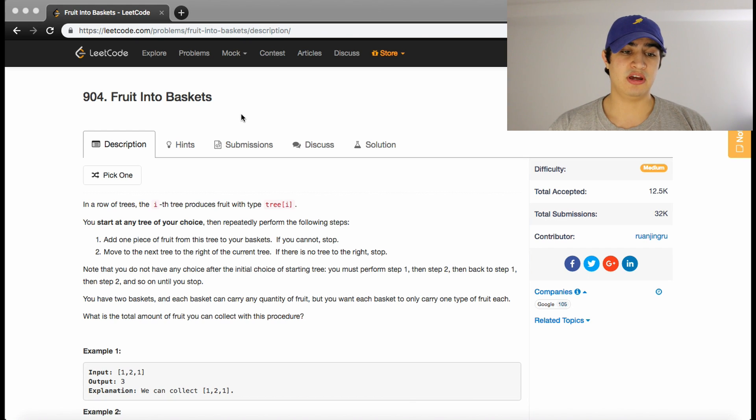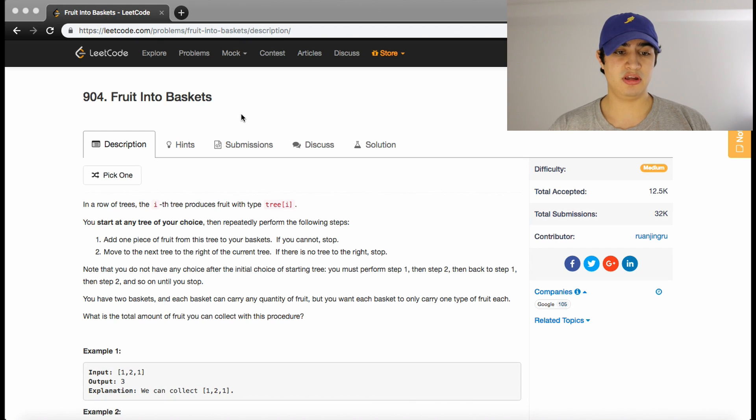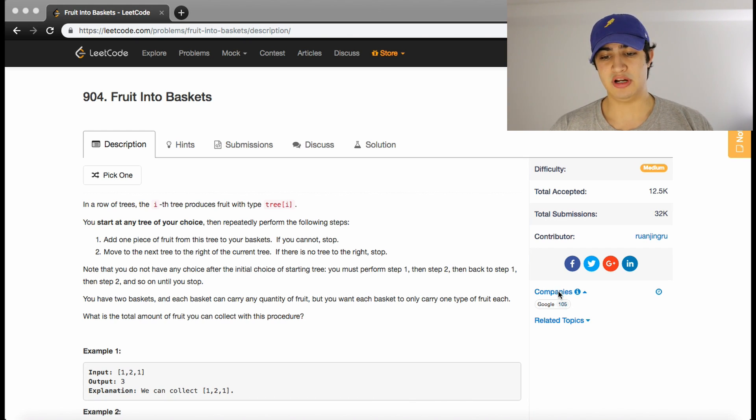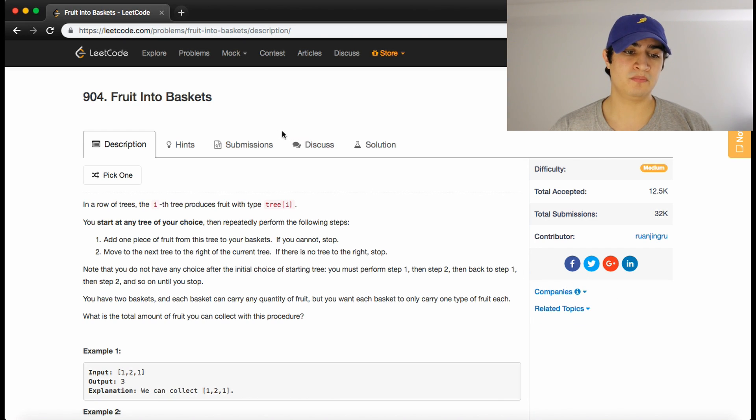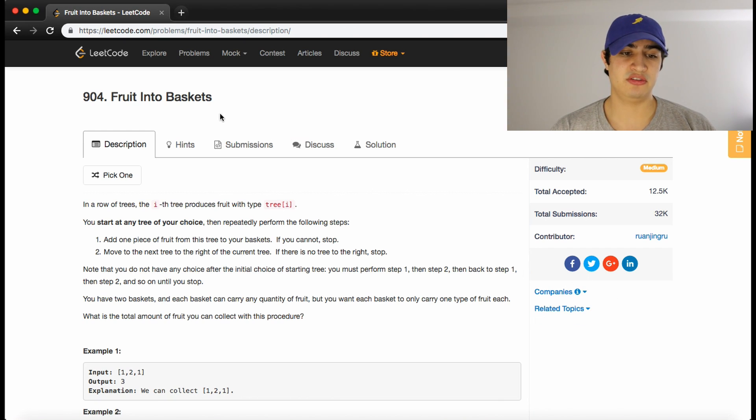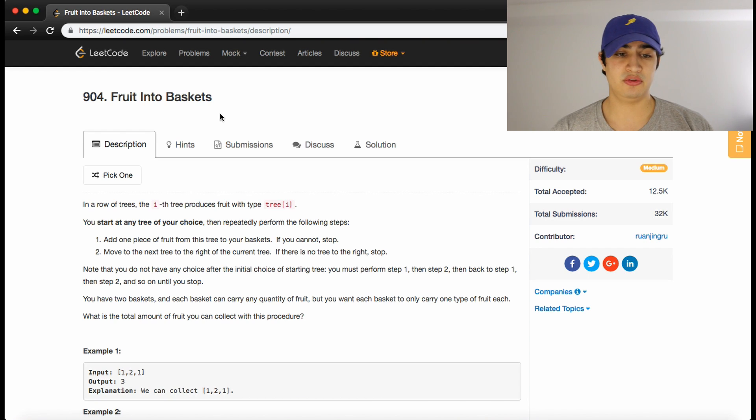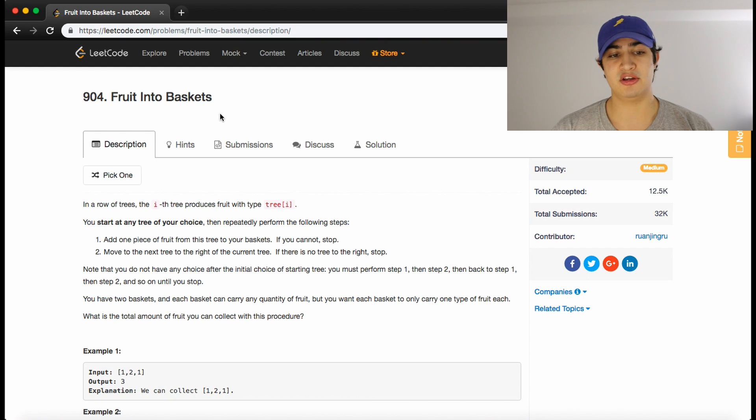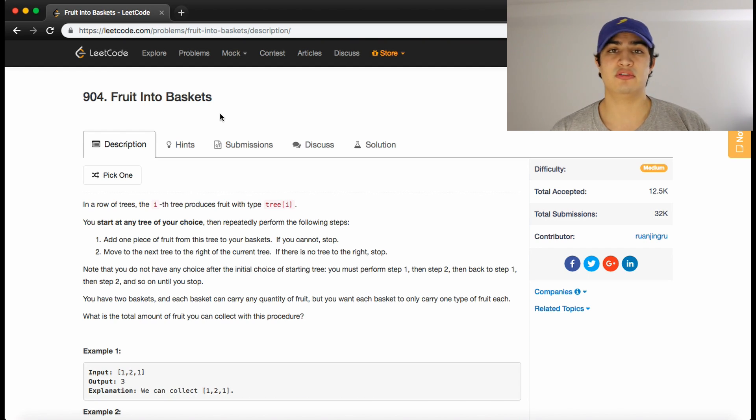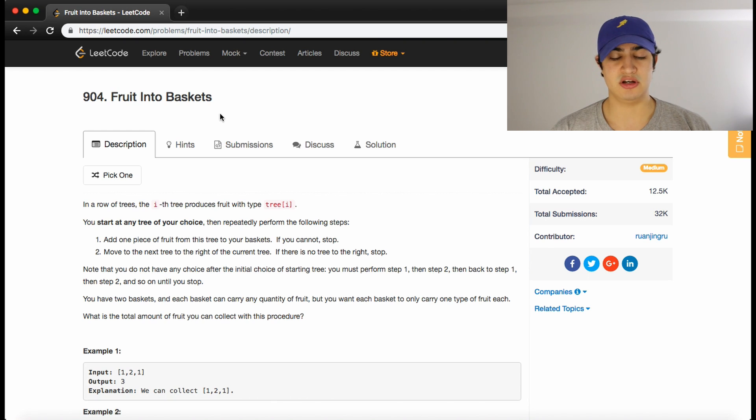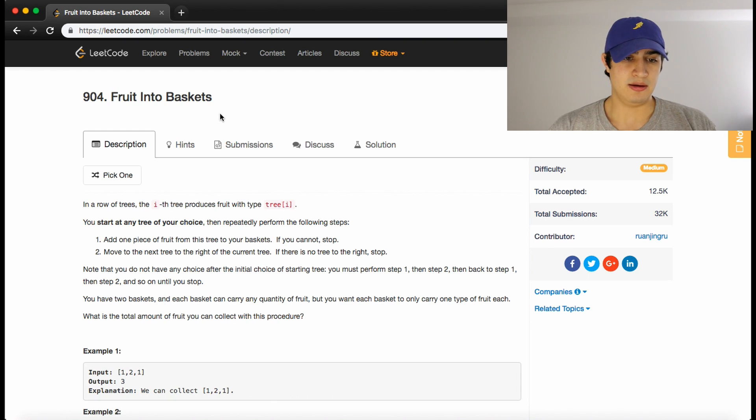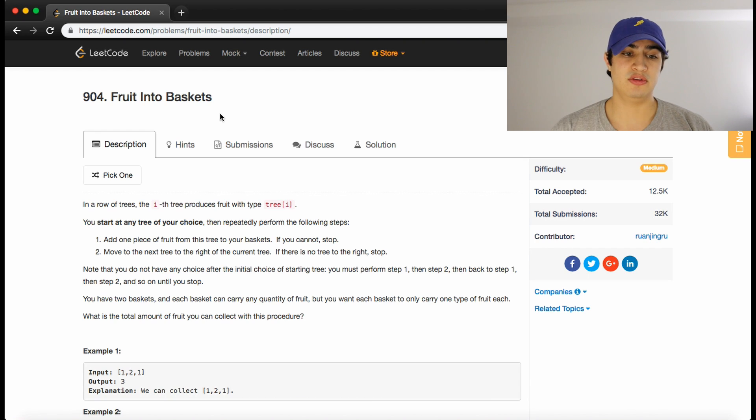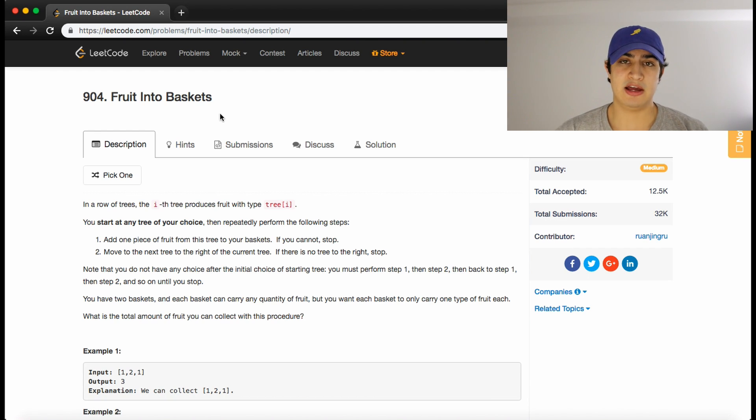The reason why I wanted to do this question today is that this is the most commonly asked question by Google right now. I've had a couple people reach out to me recently about their Google interviews, so I figured this is probably a good question to do for them and for anyone else who's going to be interviewing with Google. This is a very, very important question to know. This is the most asked question at Google right now.